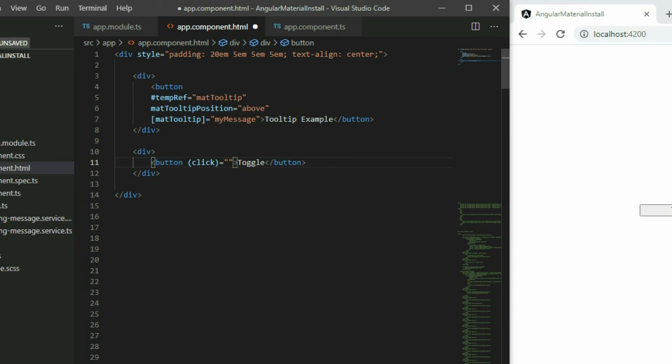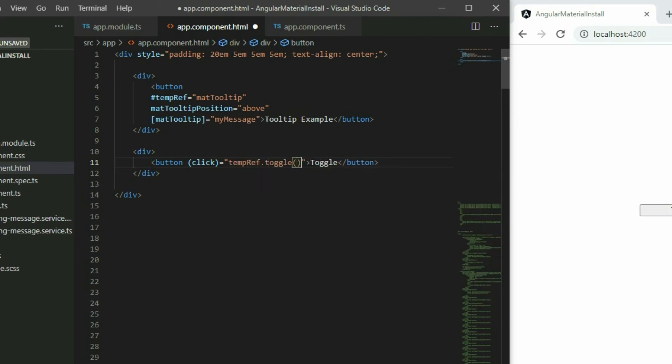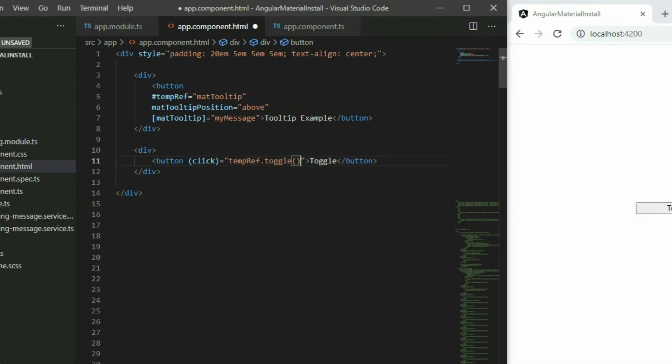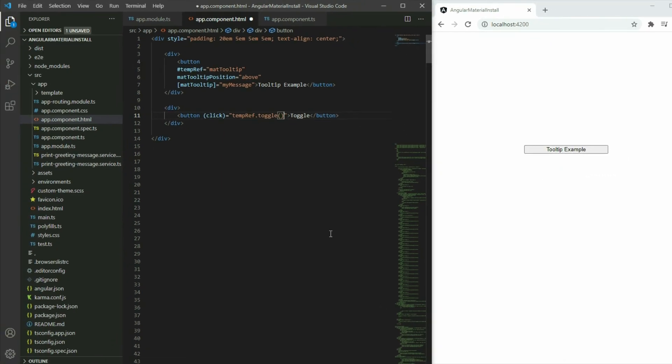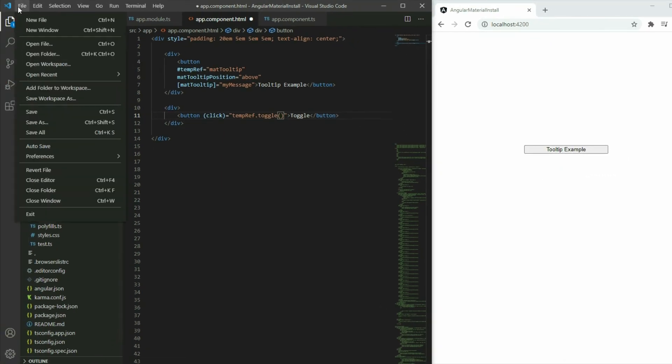Instead of passing in a custom function, grab the tooltip element reference ID and then call the toggle function. This will toggle the tooltip on and off when the button is clicked on.